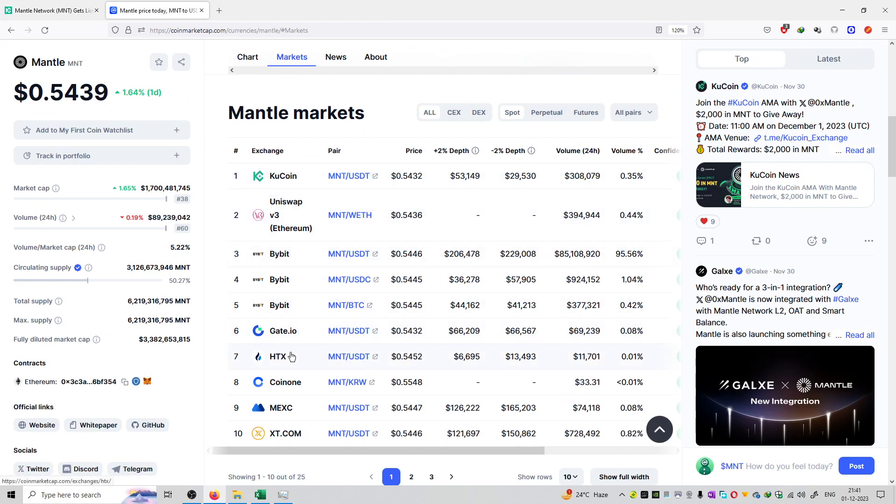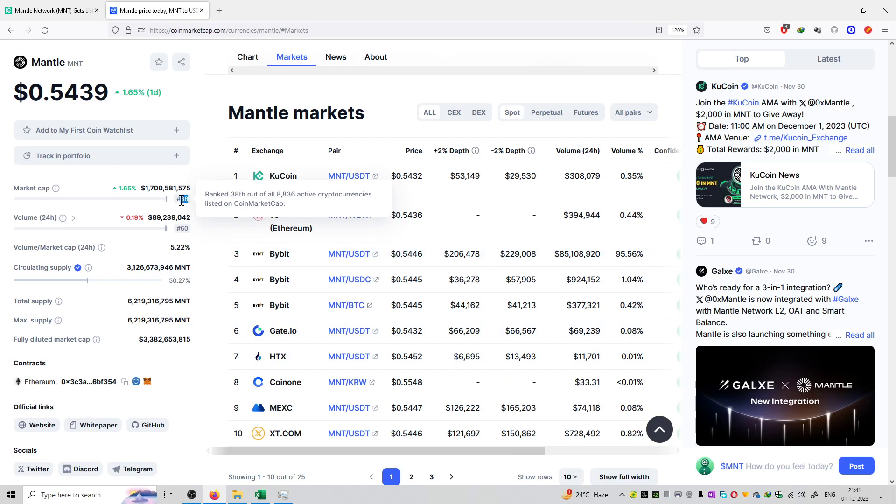So it is available on KuCoin, Uniswap, Bybit, Gate.io, HTX. It is available to buy or sell or trade. It is having a rank of 38, which is under 50. That is a good amount of ranking. And the market cap is equal to $1.7 billion.